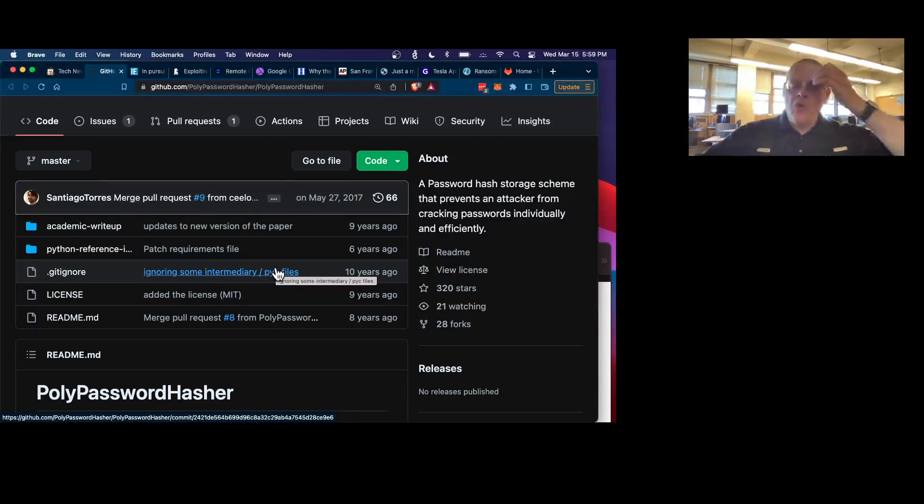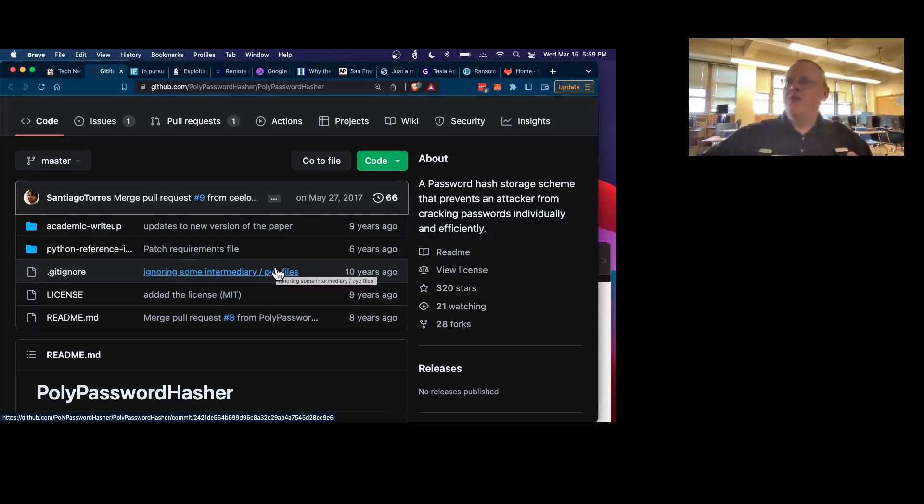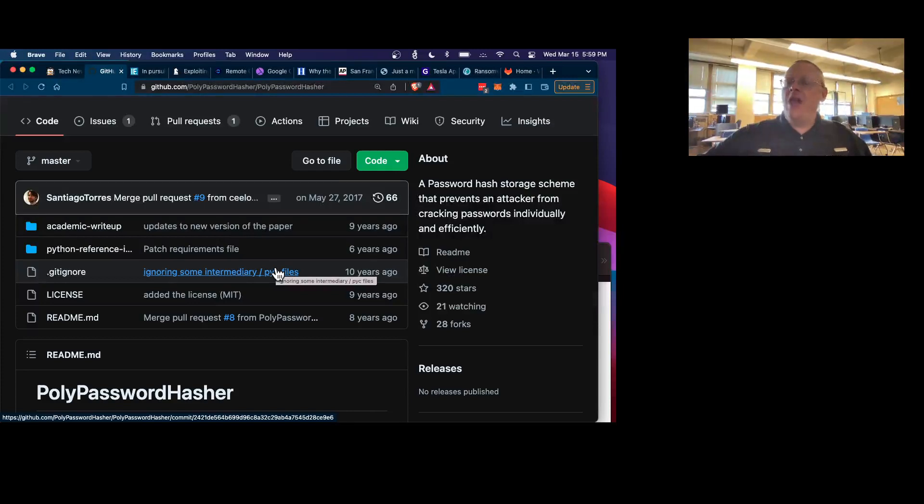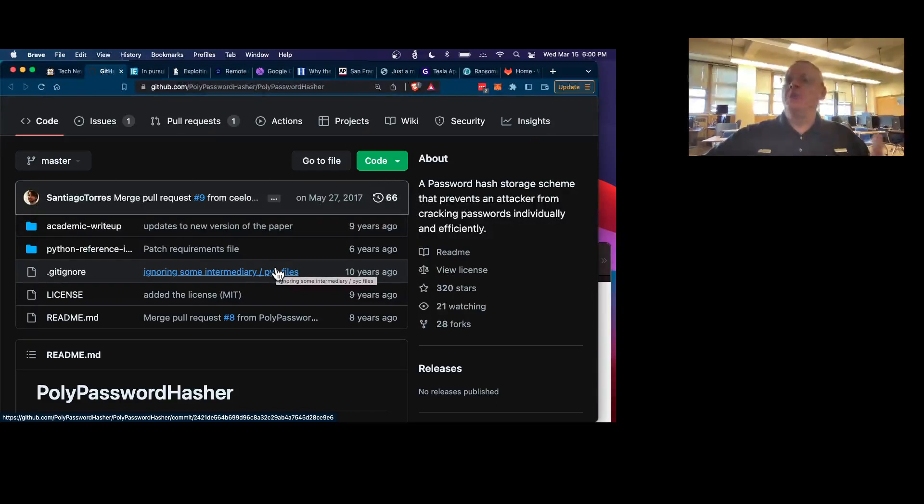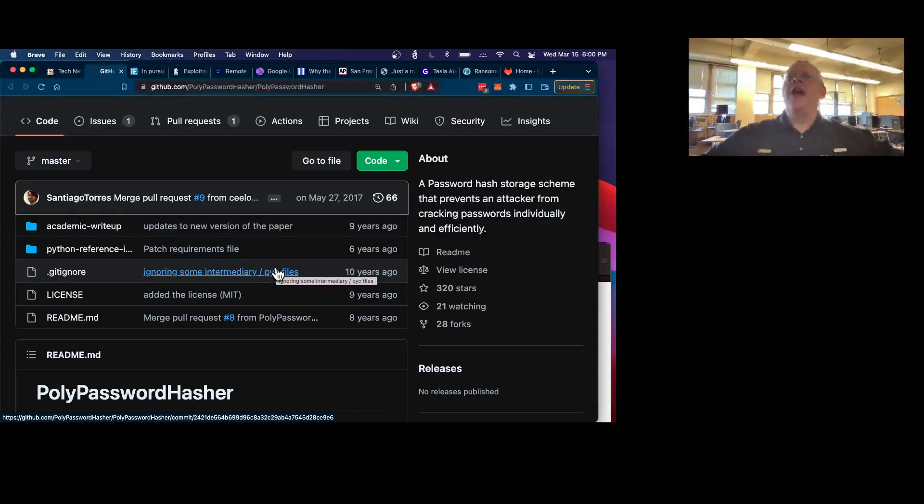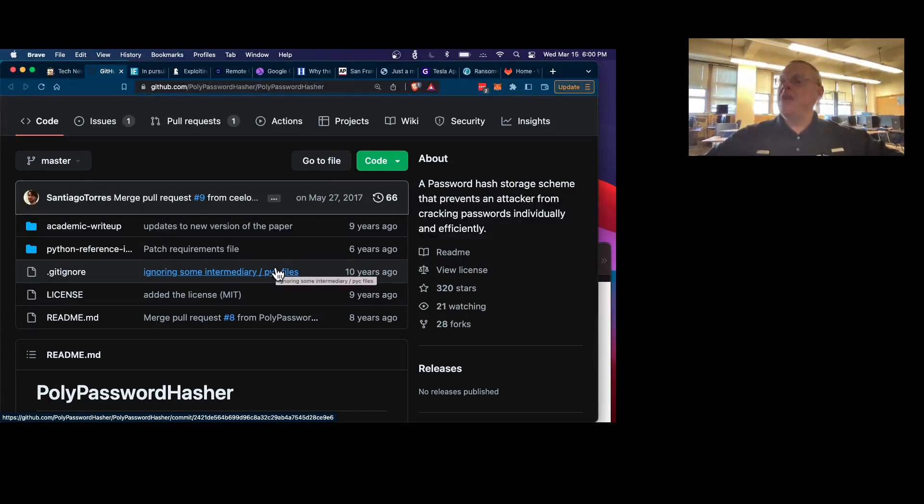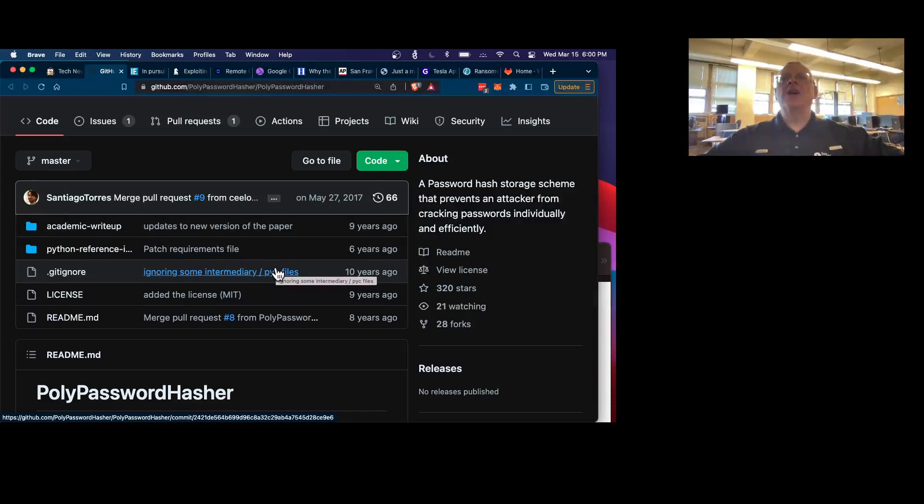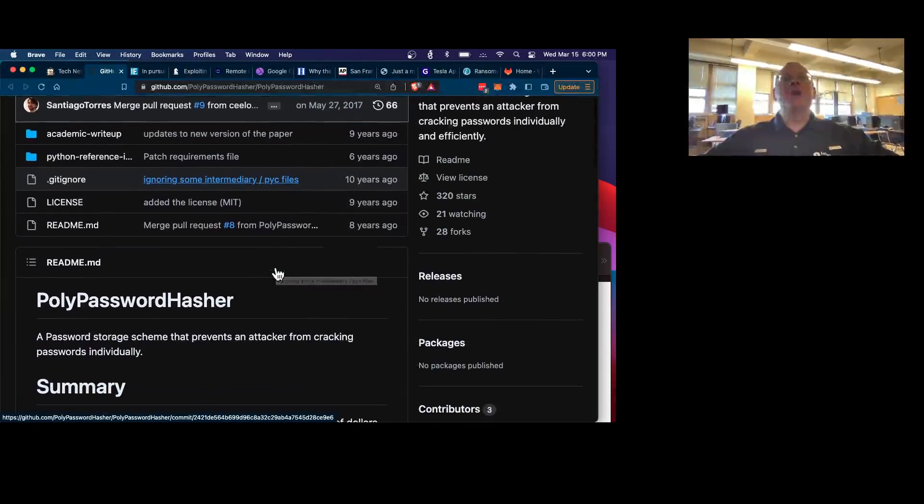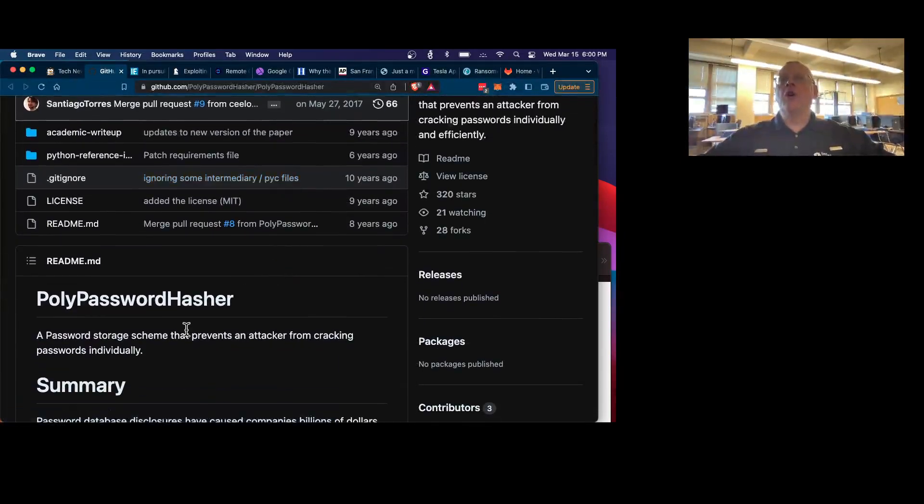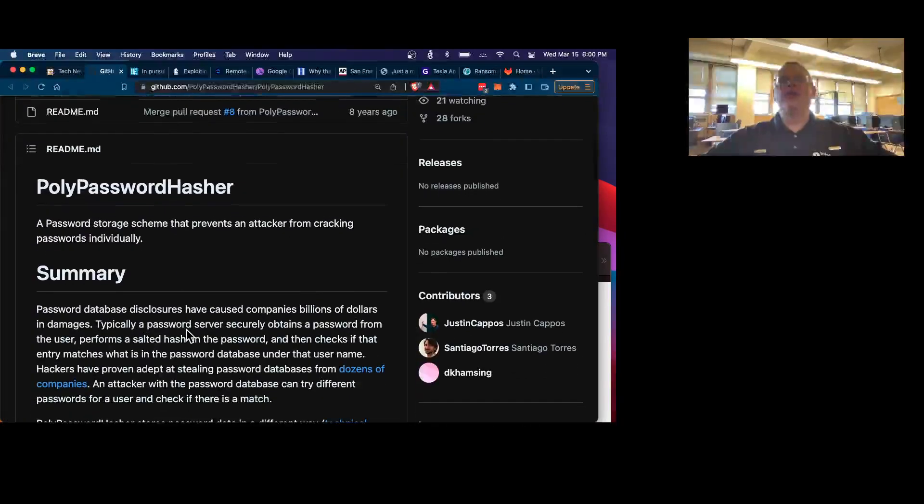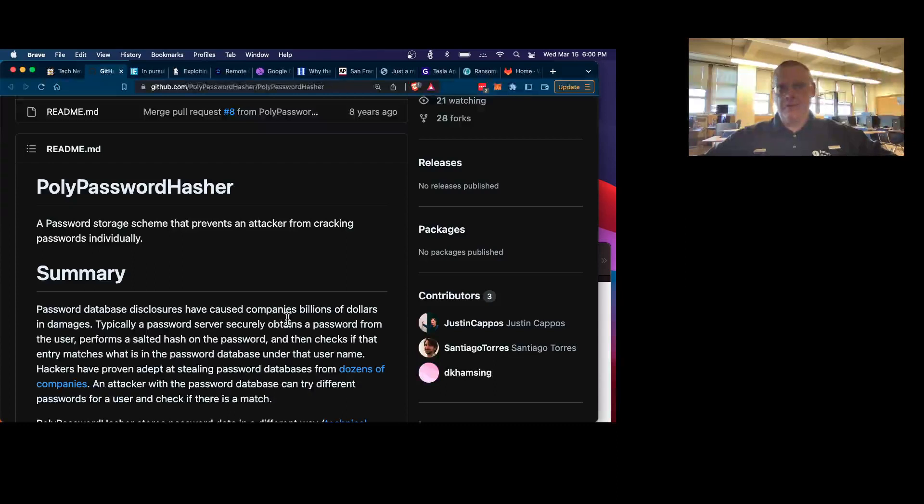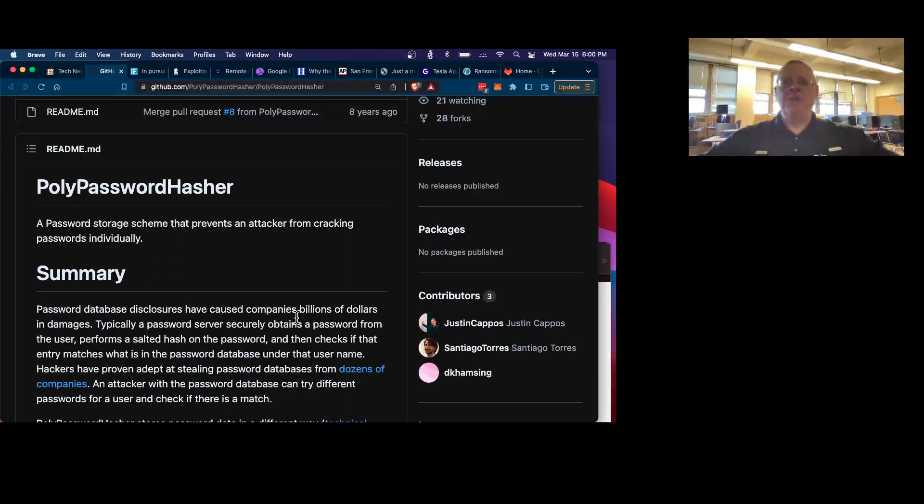It won't decrypt the database until some number like 10 correct passwords have been received. If you have a normal server that has a lot of users logging in all the time, then that will happen pretty easily. But an attacker now has an almost impossible job to crack in. They can't crack any passwords until they can crack 10 of them simultaneously. So even if your passwords are kind of weak, your overall database will be much stronger. It sounds very cute. I've never heard of anybody using it yet, but it sounds like a pretty cute idea.